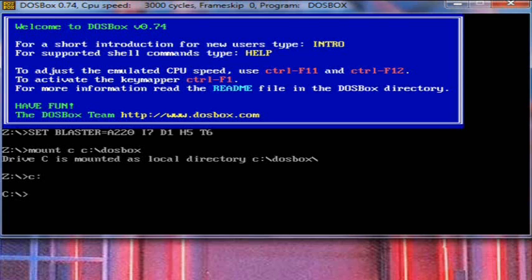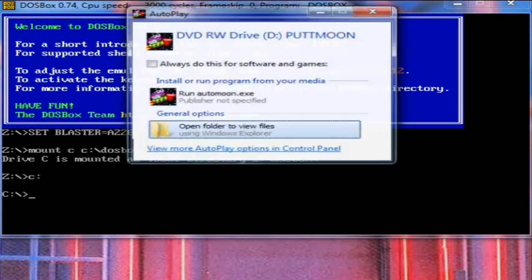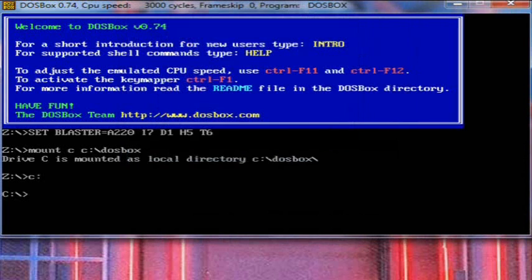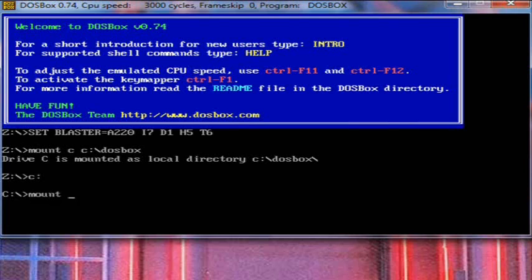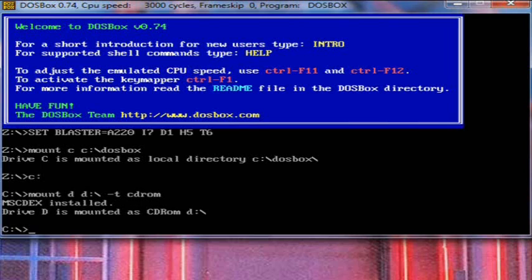Put it in the disk drive here. Wait for it to load. It's probably going to auto-run on Windows 7. It's probably going to interrupt it in a second. Go away. Okay, in order to do this, we're going to type in mount D and then whatever drive your CD-ROM is. Mine will be D colon slash space dash T space CD-ROM. And messydex is now installed. That's how it really is pronounced. And drive D is mounted as a CD-ROM D.